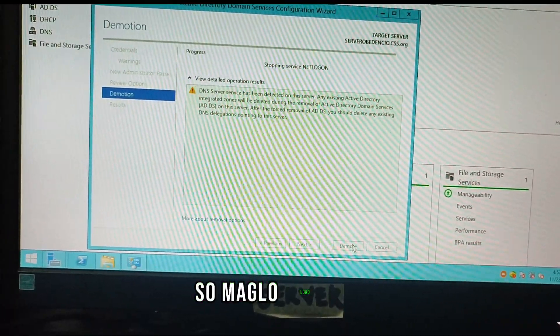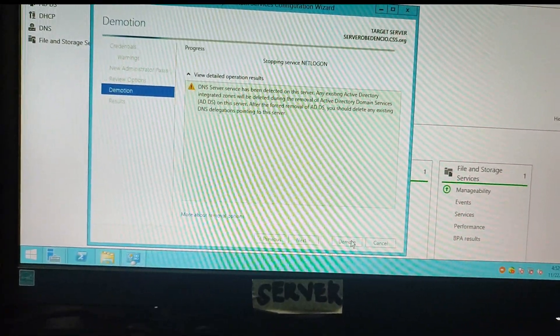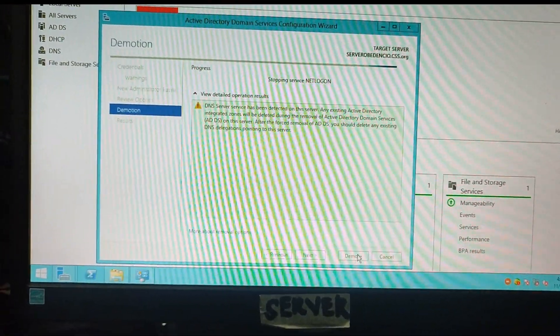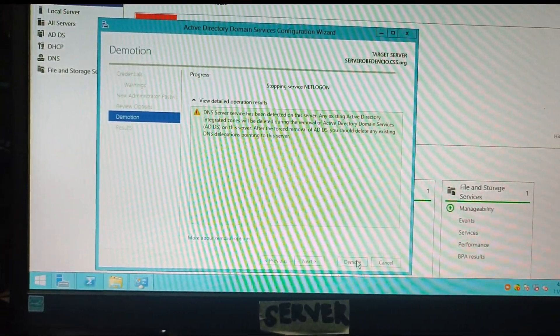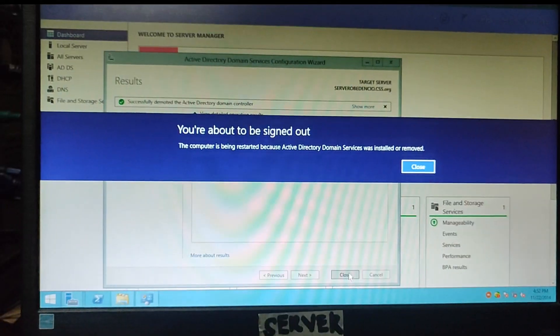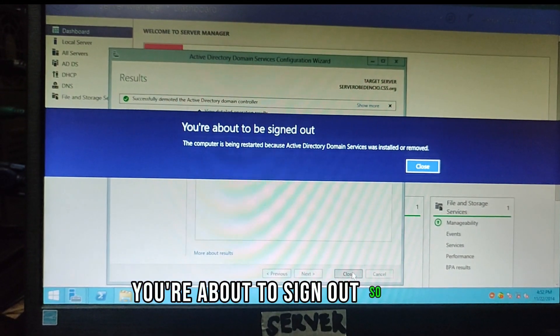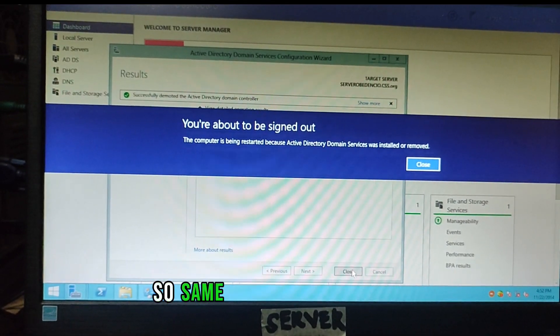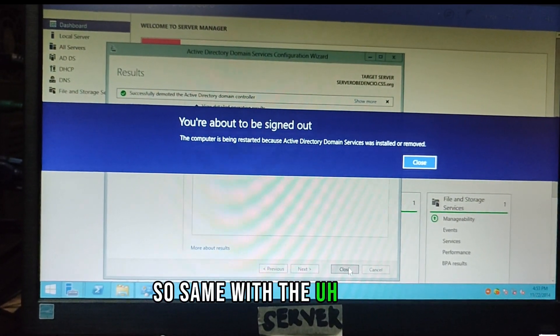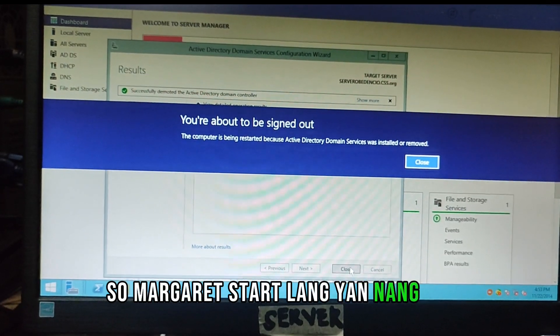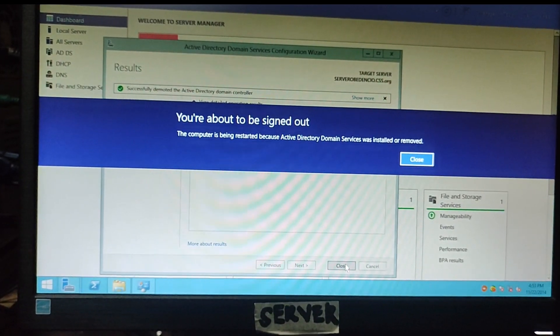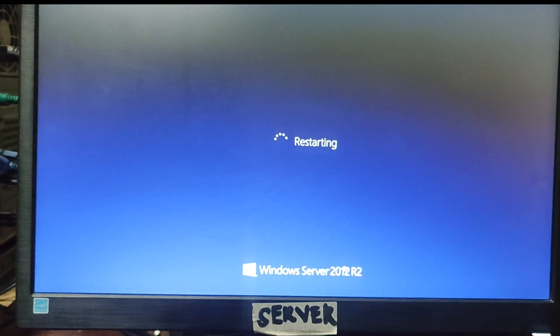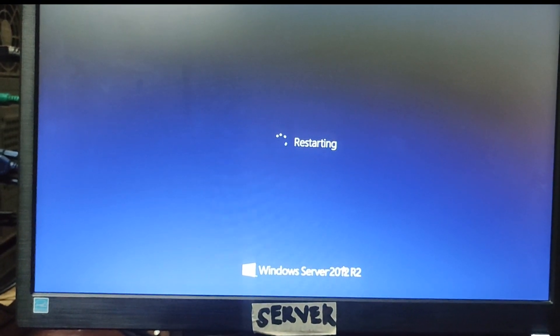So maglo load muna. You're about to sign out, so close. Same with the promote, so mag restart lang yan ng kusa. Restarting.